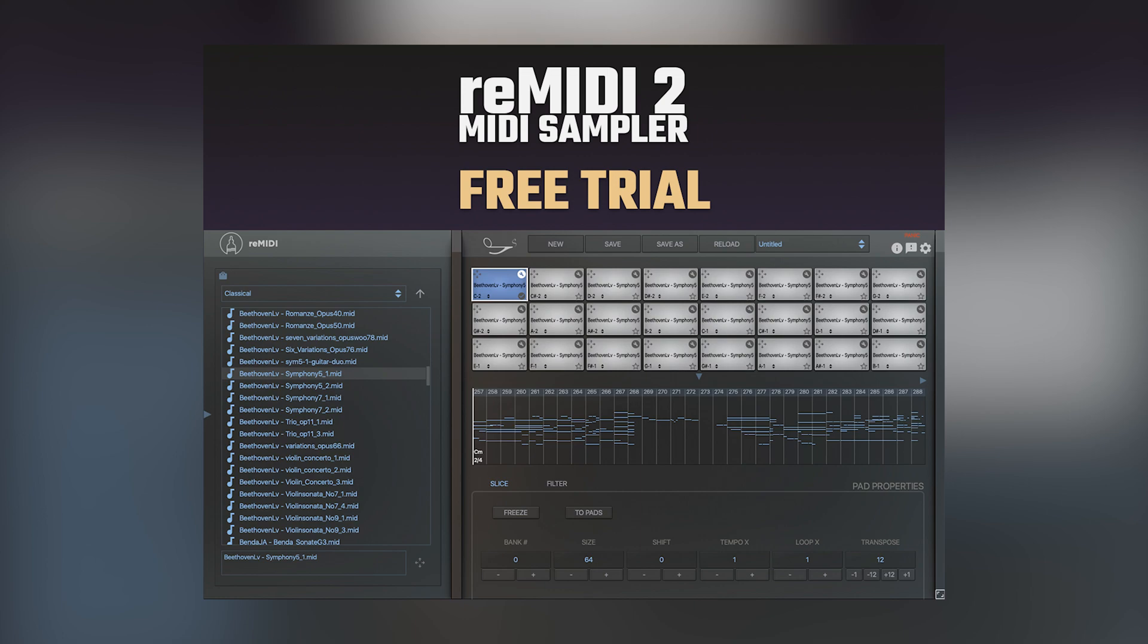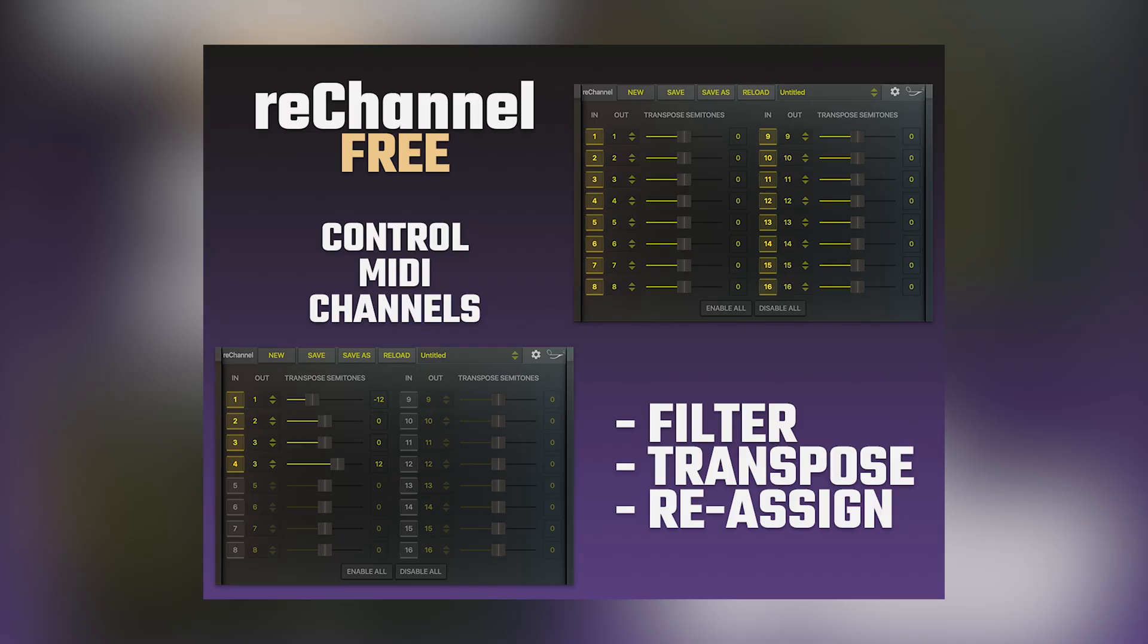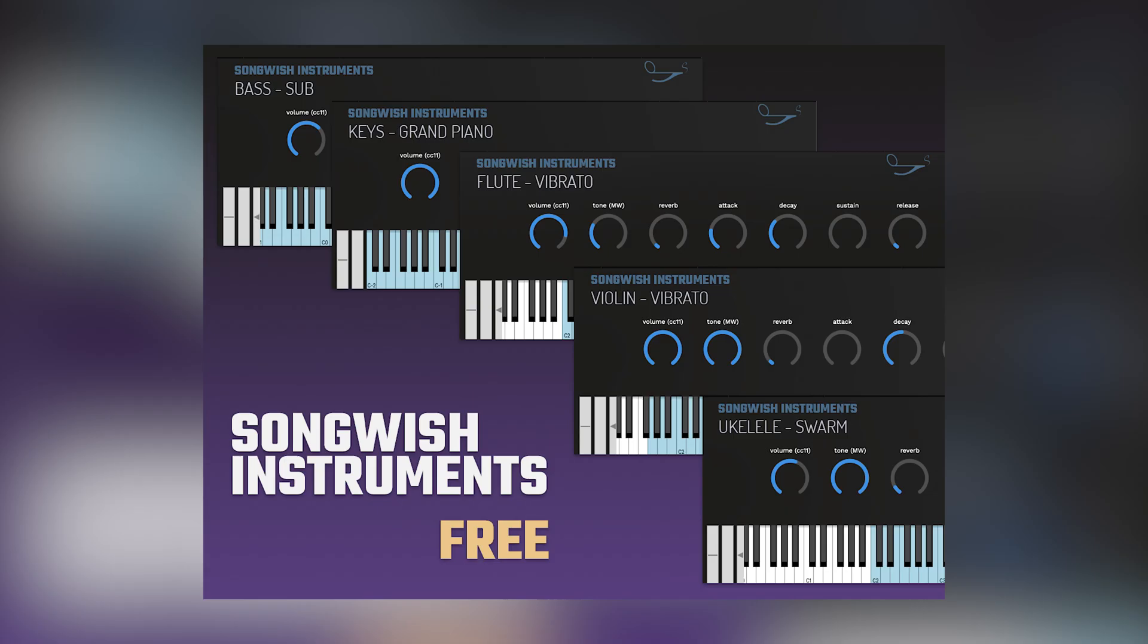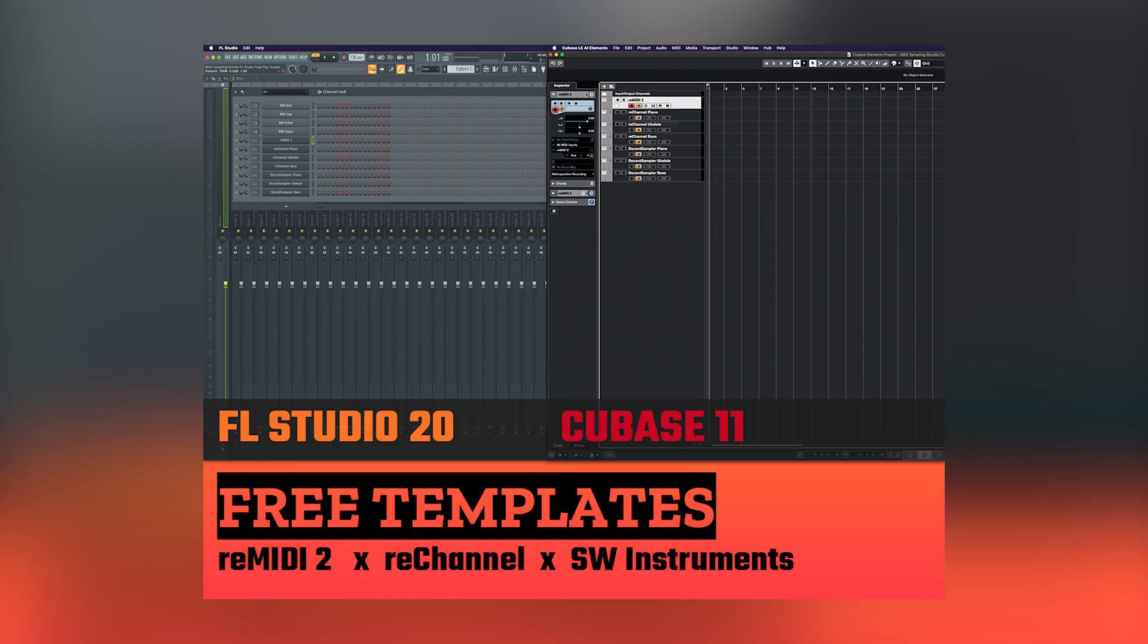Now the bundle comes pre-loaded with the free trial of Remedy 2 as well as our new plugin ReChannel which works side by side with Remedy. I'll show you that in a bit. We also have five free instruments for Decent Sampler as well as free templates for both Cubase and FL Studio.